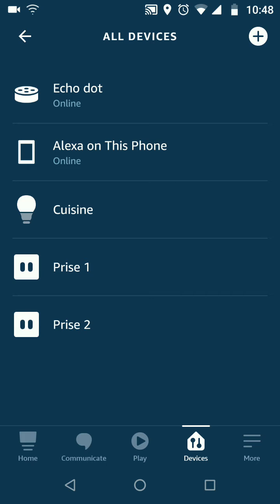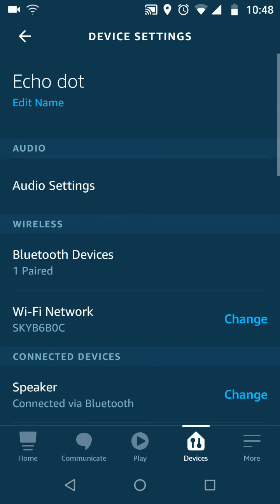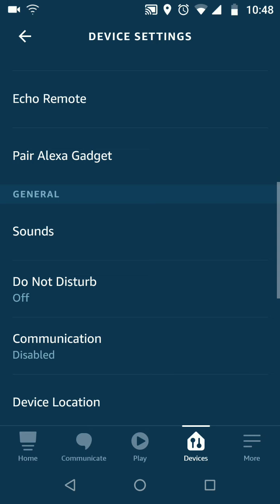Select your Amazon Echo device from the list, in my case it's Echo Dot. Scroll up, then tap on Do Not Disturb.